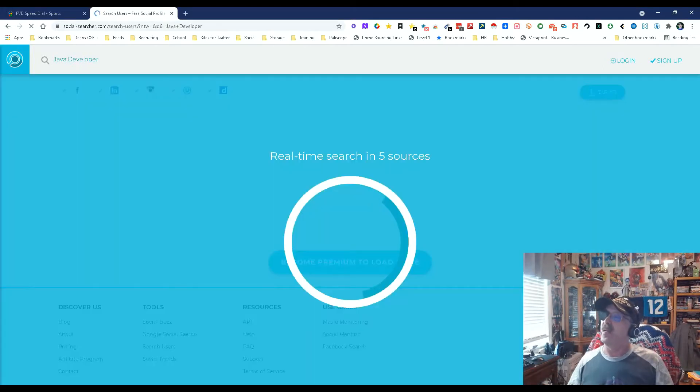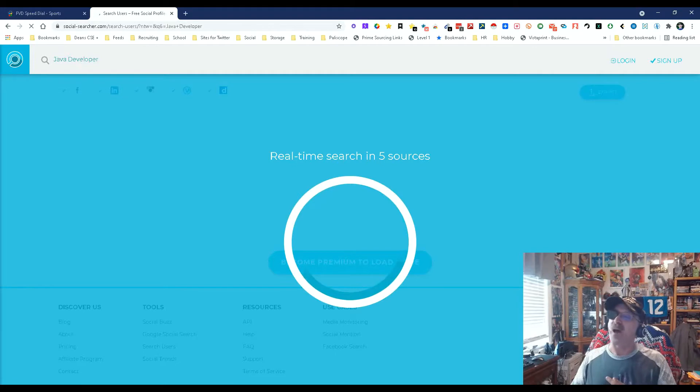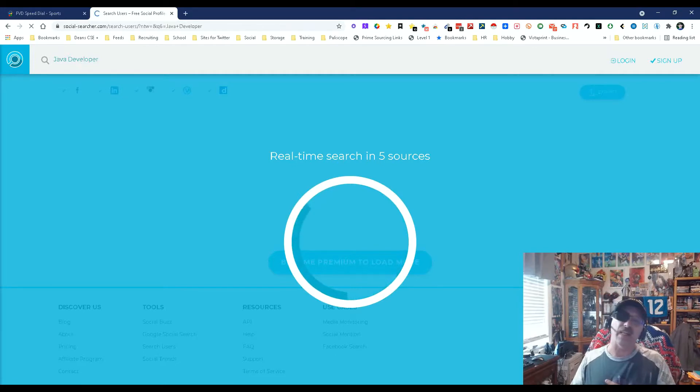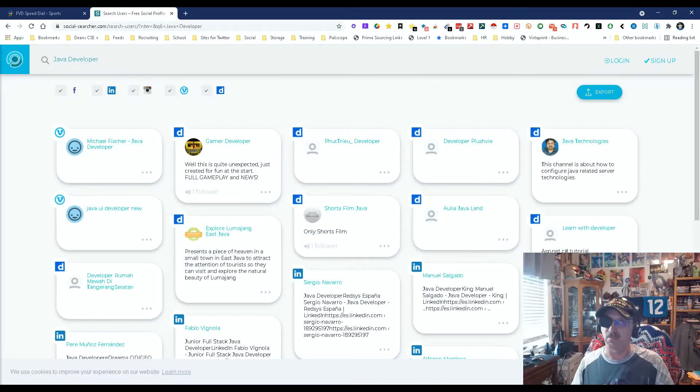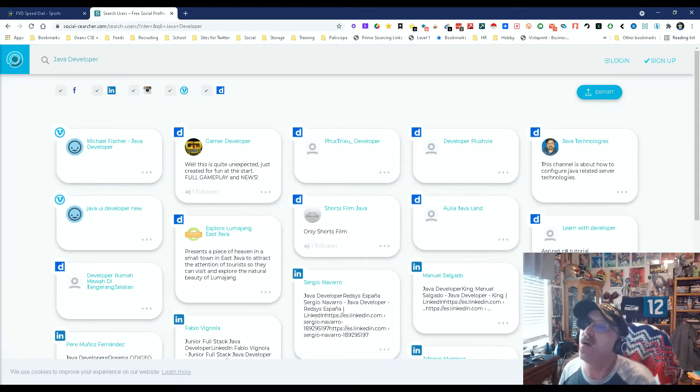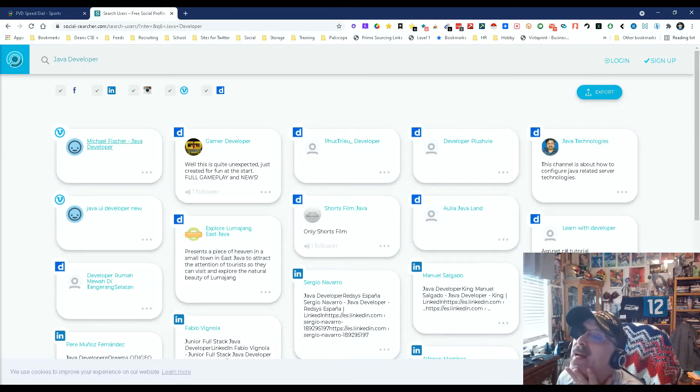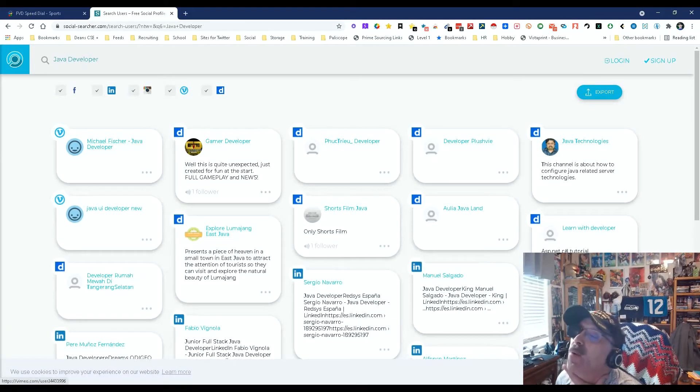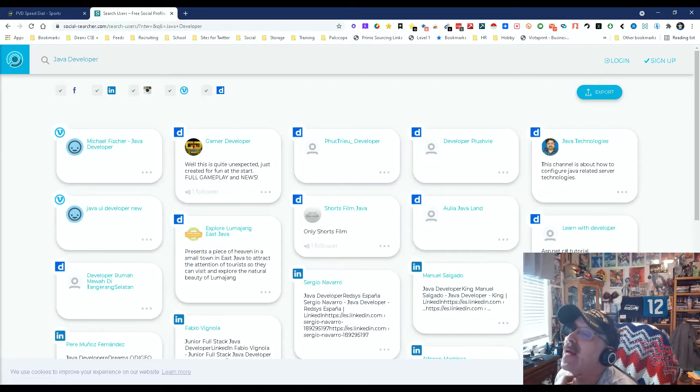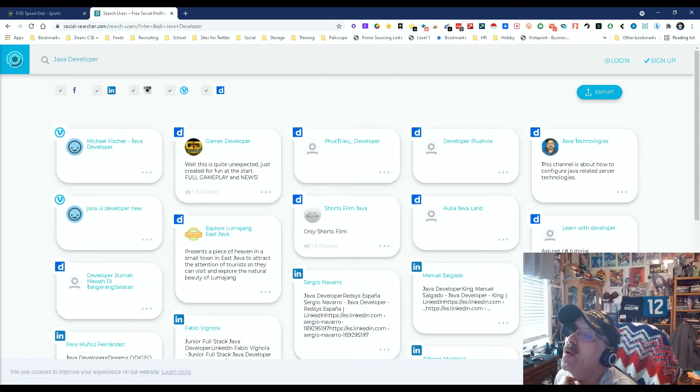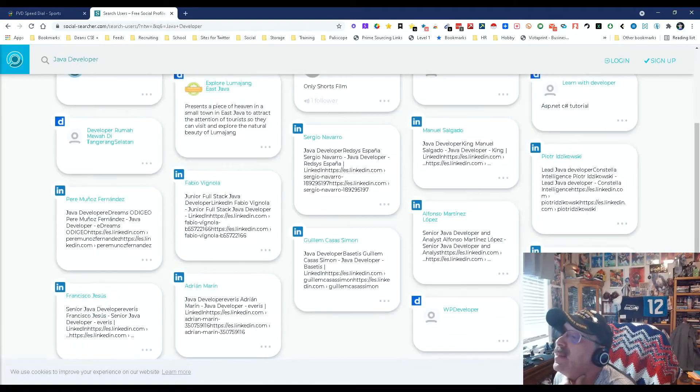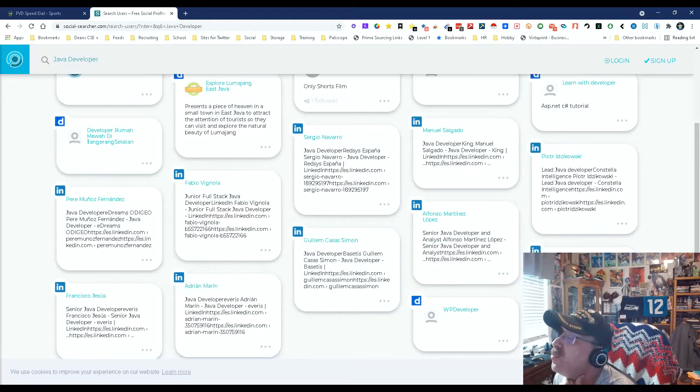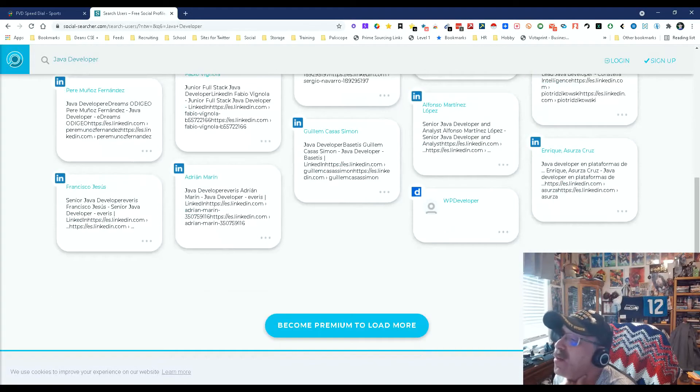Real-time search in five sources. Thinking, thinking, thinking. That's my robot voice. Okay, and look what we got here. We got Vimeo person being a Java developer. We got a game developer on Dailymotion, and LinkedIn. I like this. This is interesting. Look at all this, and there's more.